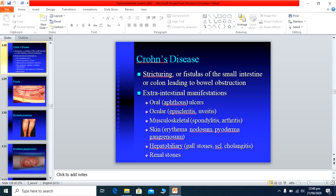Crohn's disease can cause stricture formation or fistula formation of the small or large intestine. A fistula is a tract that opens from one viscus to another. Crohn's disease also has extra-intestinal manifestations, in contrast with ulcerative colitis, which will be discussed separately.